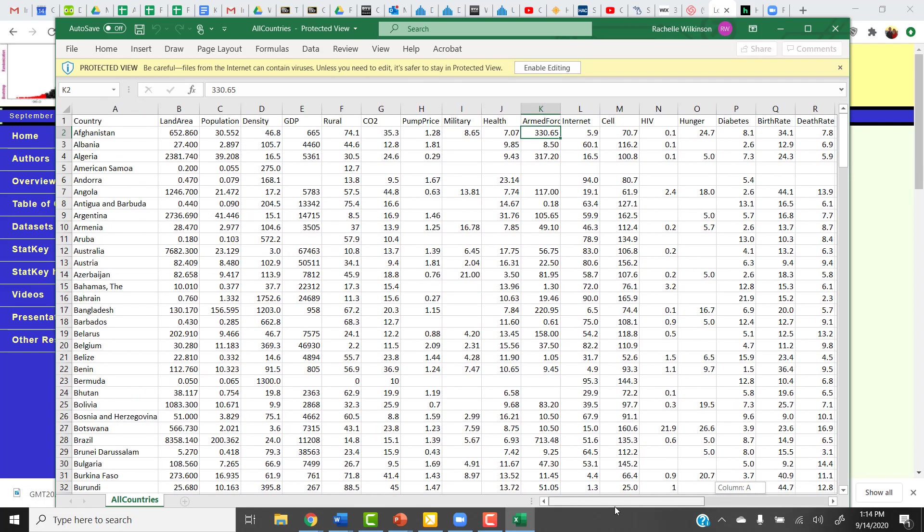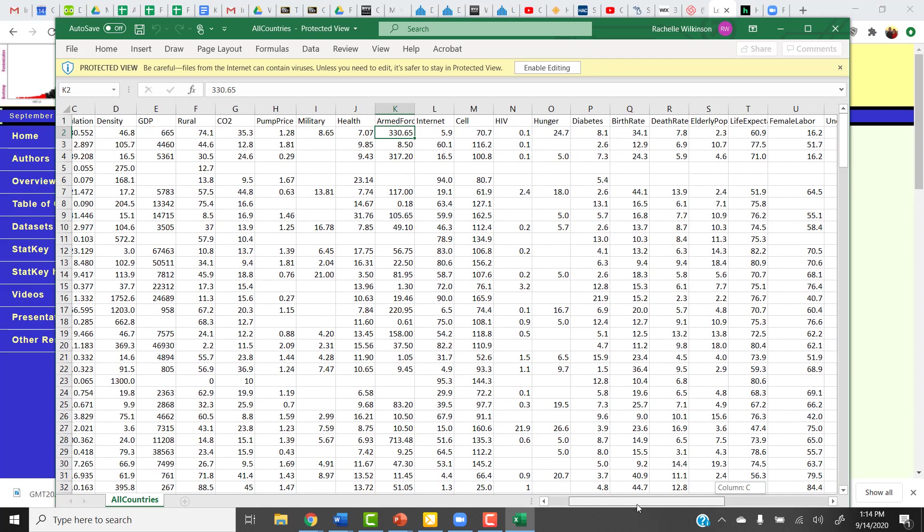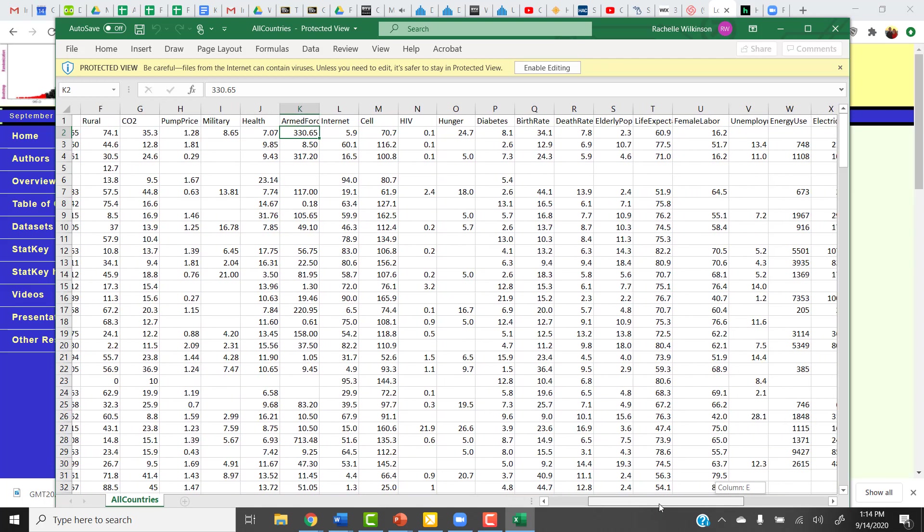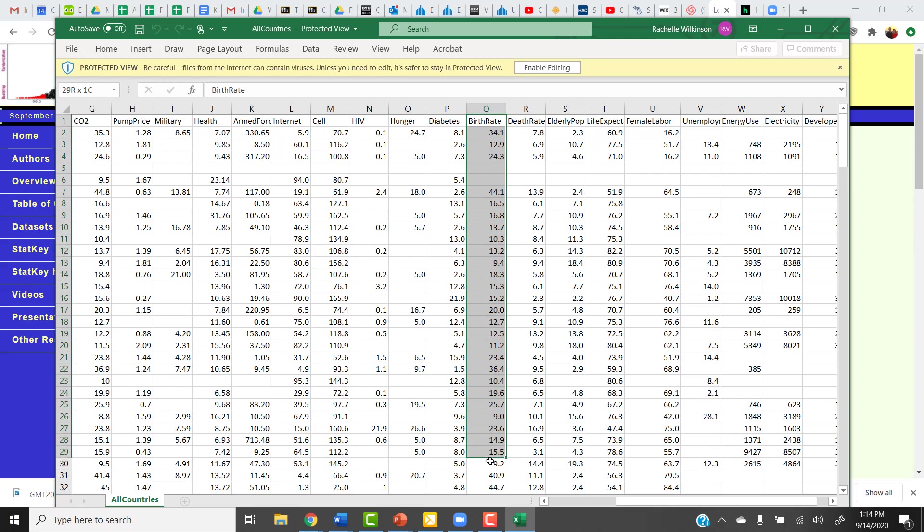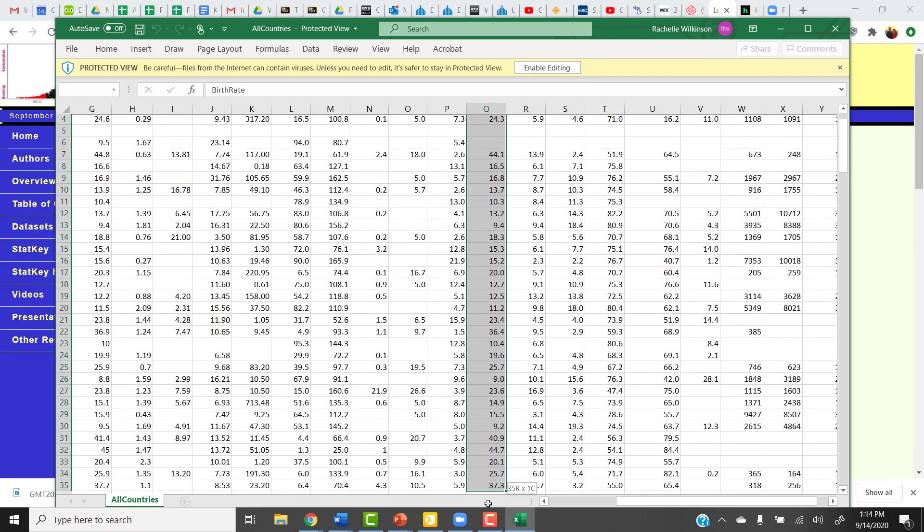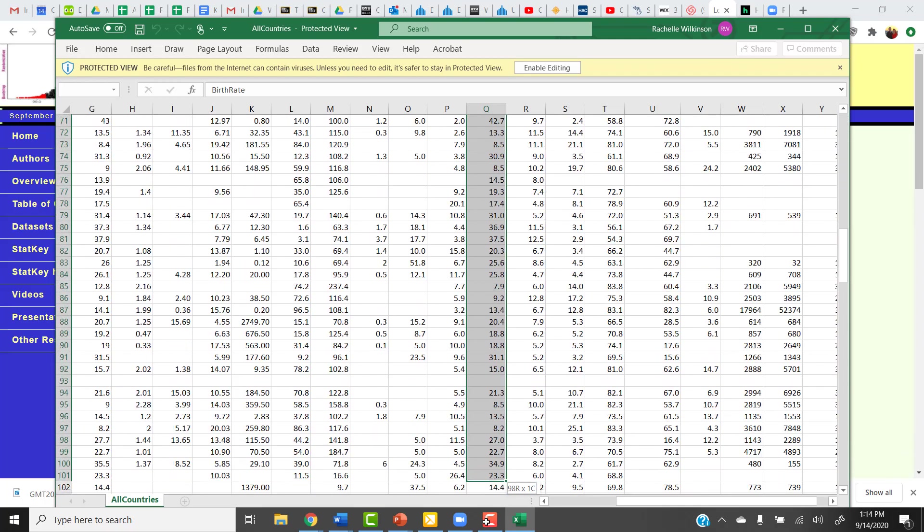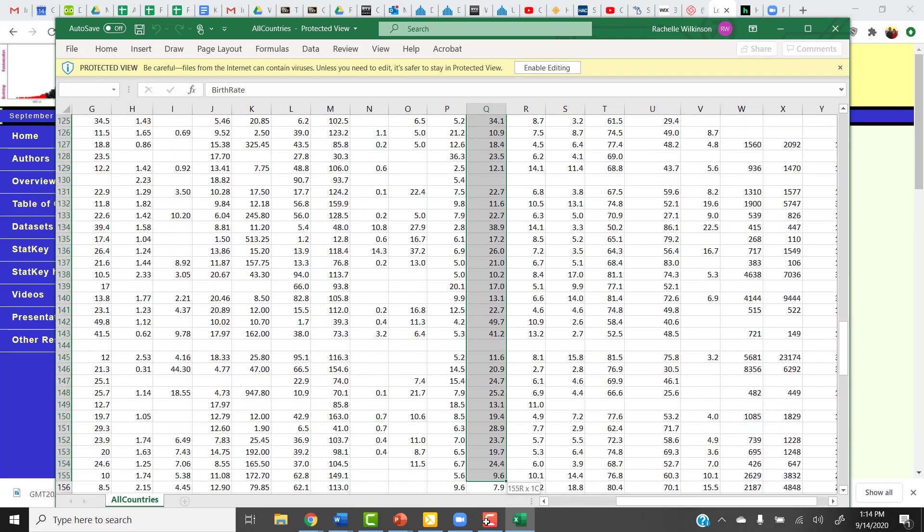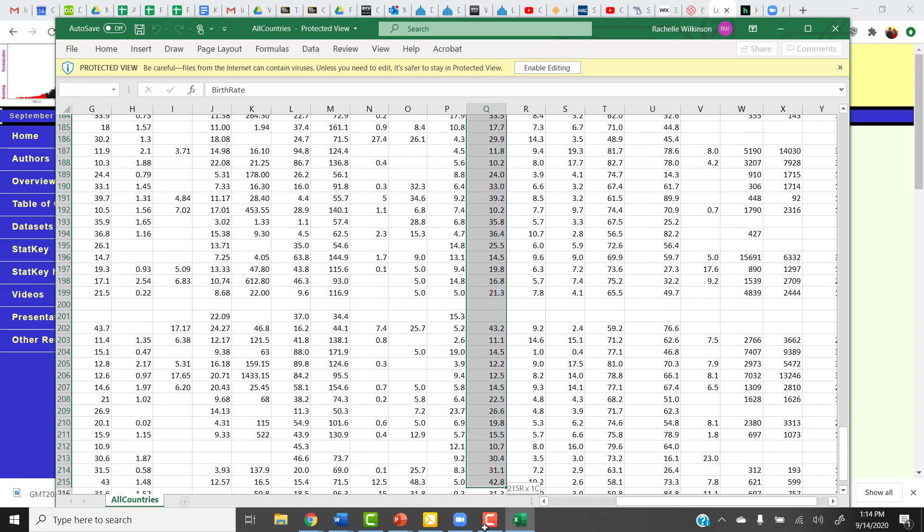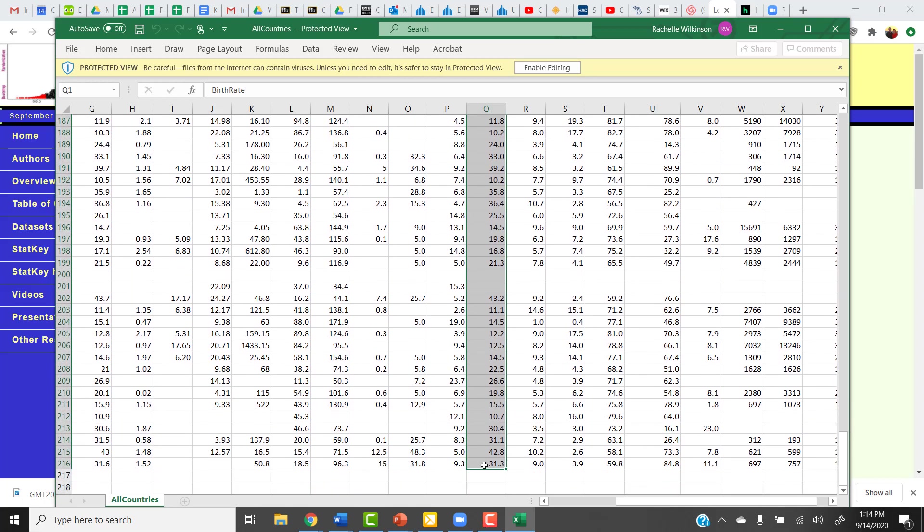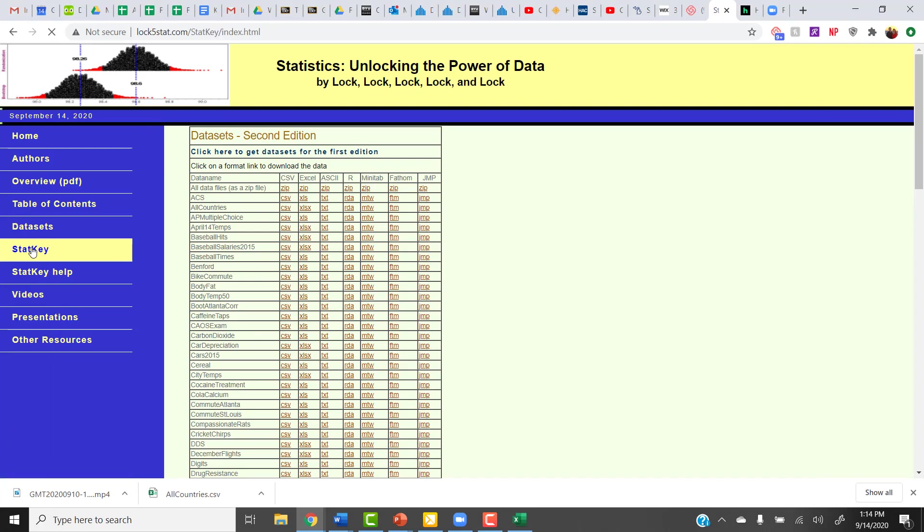Then I'm going to find the column that contains the birth rate data, since that's the one that I wanted for this one. Here's my birth rate data. Then I'm going to copy it from here, and we're going to go into StatKey and paste it. So I'm going to highlight this whole column here. I'm going to hit Control-C to copy that. Then I'm going to go back over to StatKey, using this link over on the left-hand side.